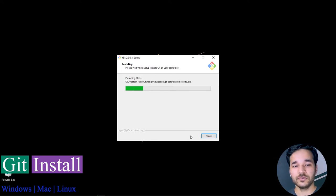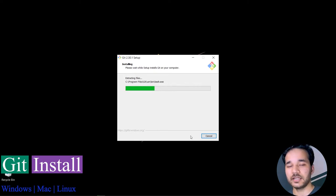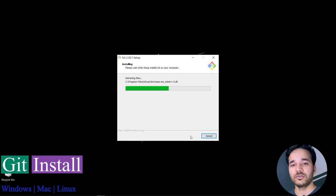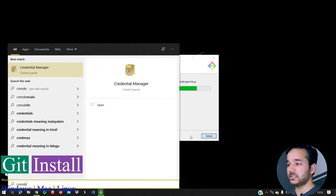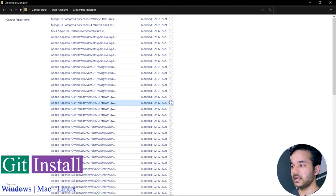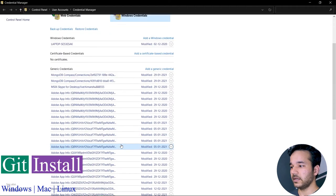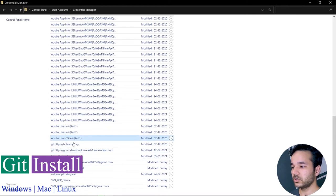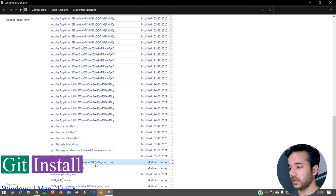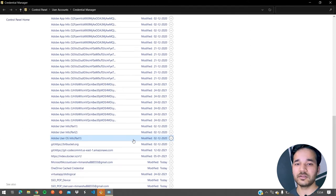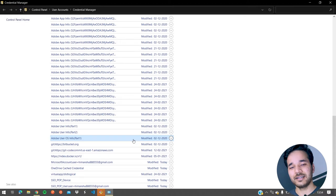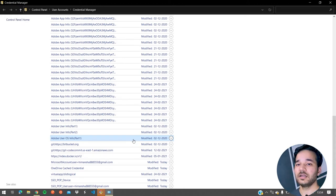These credentials are necessary to operate your Git repos on your local system — it's like authentication confirming that yes, this device belongs to you and you can push and pull code. This is a security layer. You can see saved credentials in Windows Credential Manager — things like MongoDB, Adobe, Bitbucket, AWS CodeCommit, and Docker credentials are all saved there for self-authentication.